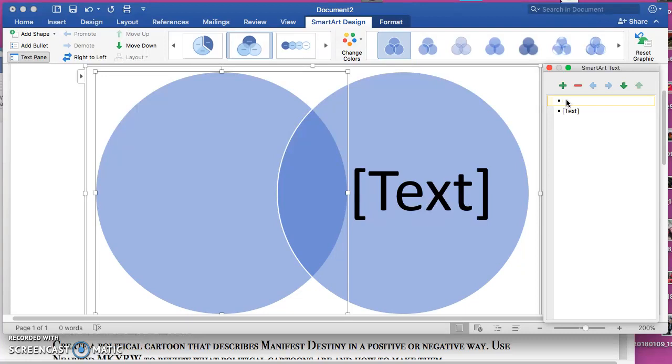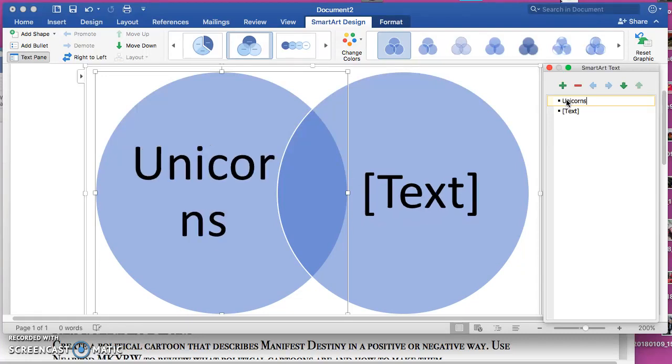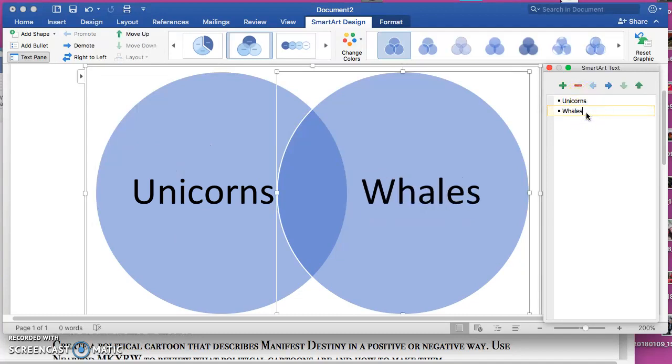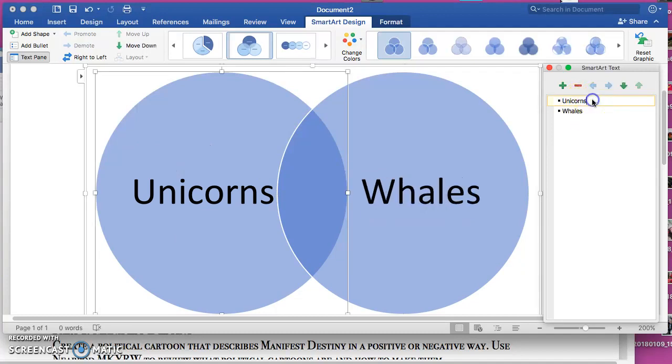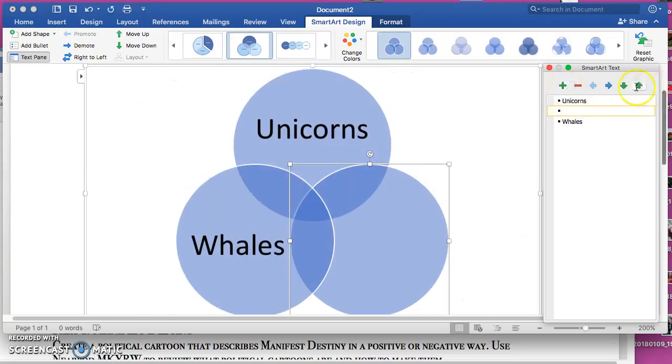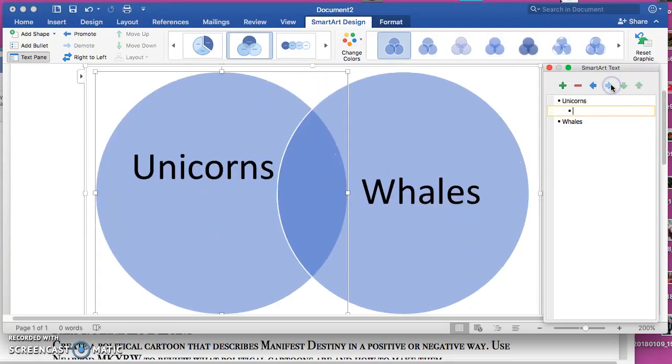We're comparing unicorns to whales. All right, so you want to write something about unicorns. You go ahead and hit the arrow over and write 'they have a horn.'